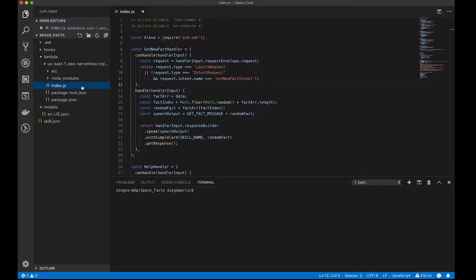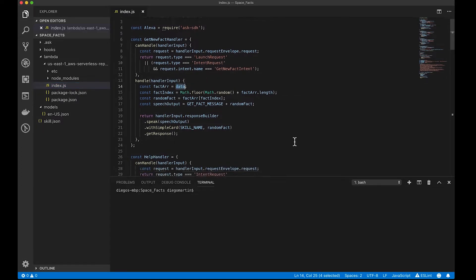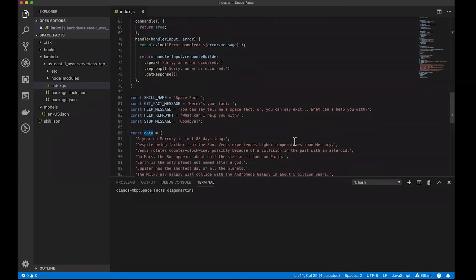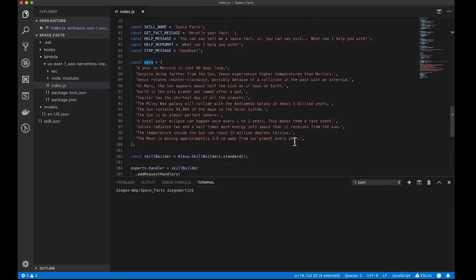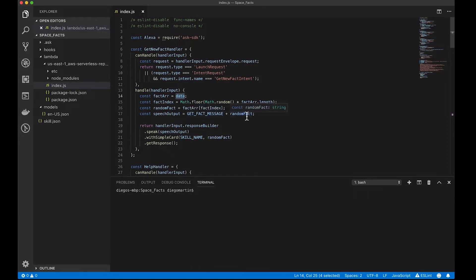So, if we take a look at the index.js file, the first thing that we are going to see is this code right here, and what this code does is that it basically takes a random item from a data array, and this array is stored at the bottom of the file, and it's going to be returned to us by saying, here's your fact, followed by that random fact.